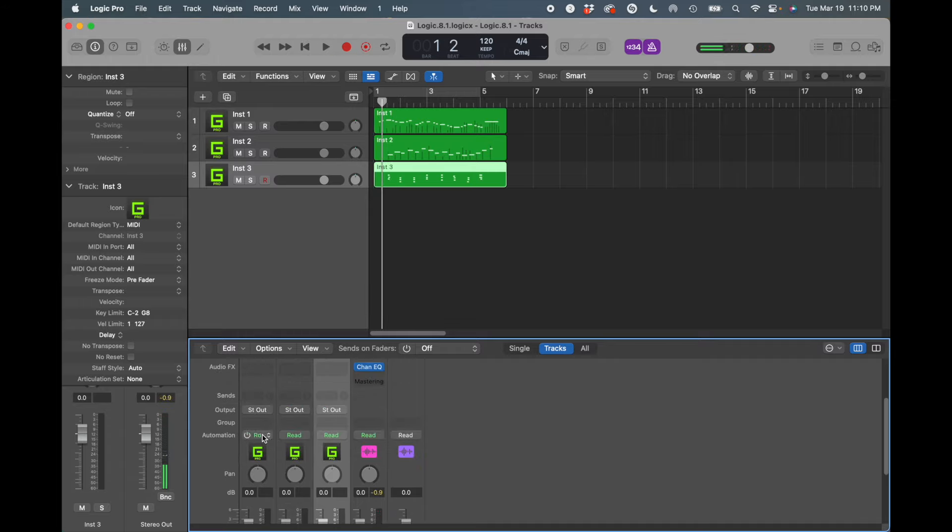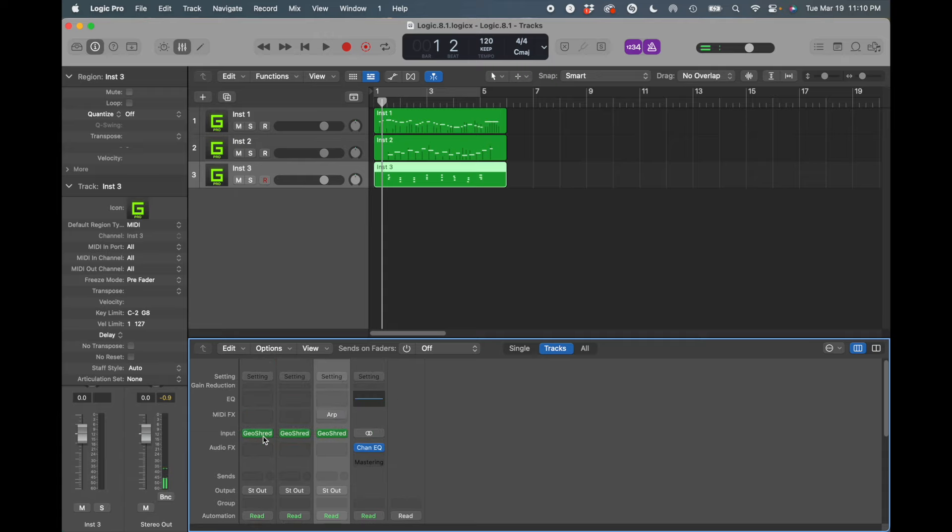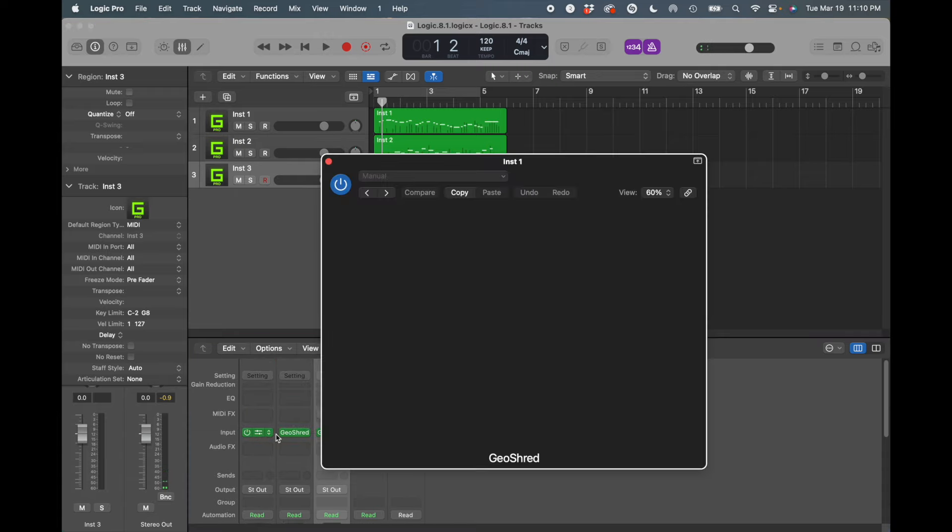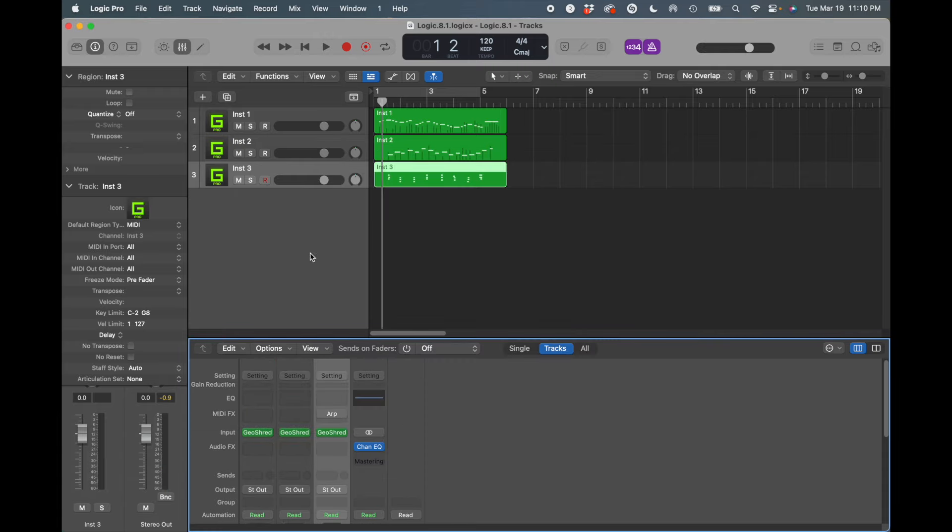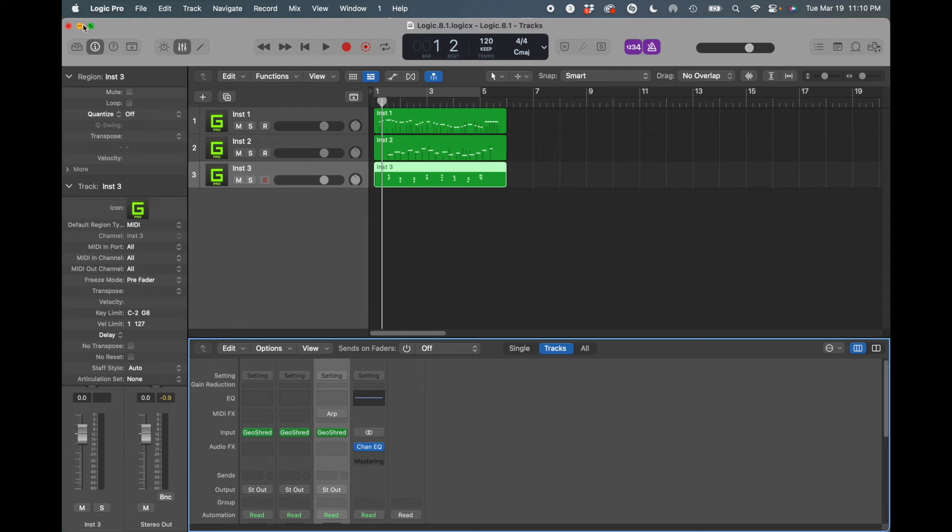And in fact, if I look here at the plugin, the plugin didn't load properly. And the reason it didn't load is because the parameter tree is different in the latest version of GeoShred. So what you need to do is this.